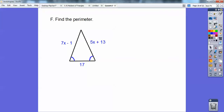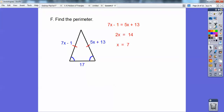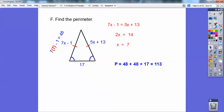Find the perimeter of this triangle. These two angles are equal, so they are the base angles, which means these are the legs. Setting 7X minus 1 equal to 5X plus 13 gives X equals 7. That's not the final answer — we need the perimeter. Plugging in X equals 7: 7 times 7 is 49, minus 1 is 48. So each leg is 48, and the base is 17. Adding all three sides: 48 plus 48 plus 17 equals 113.